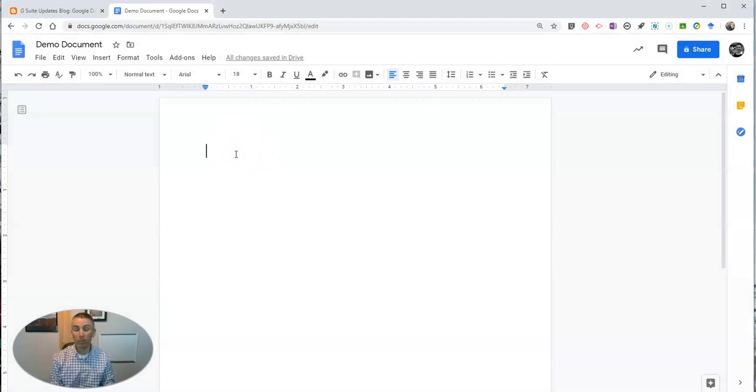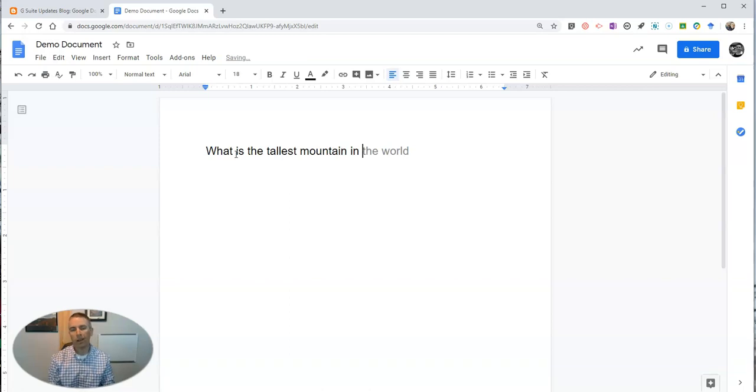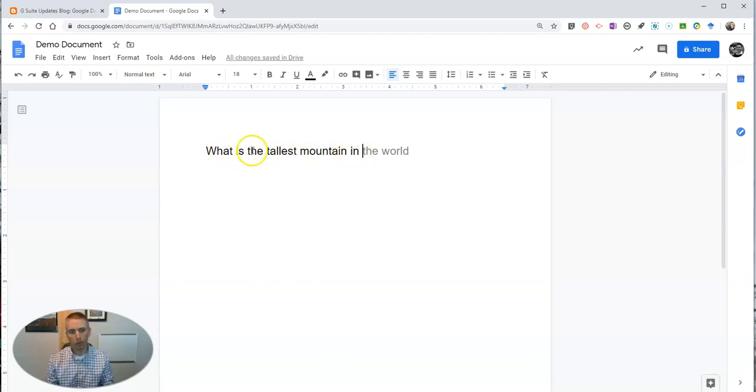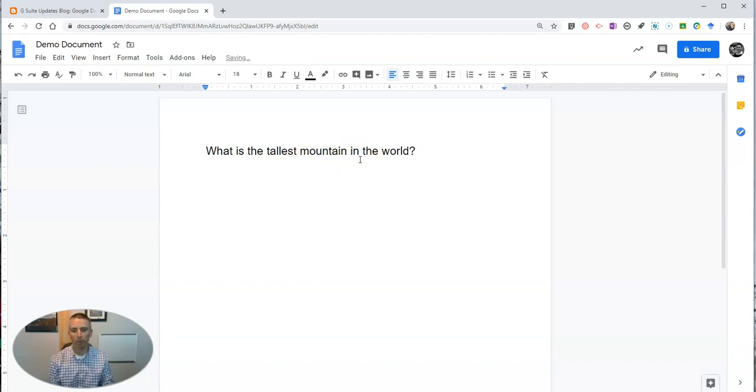I can simply start typing here. You'll see as I got to 'in,' Google predicted that the rest of my sentence was going to be 'the world.' Now I just hit the tab key and it fills it in as opposed to being gray. Now it's in my black font. Add my question mark.